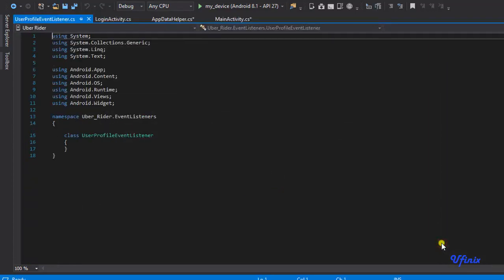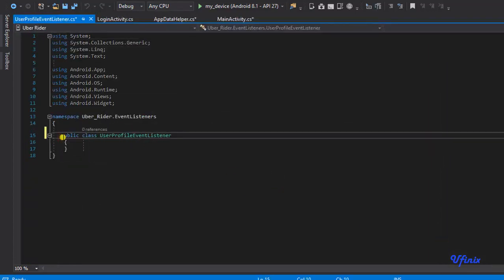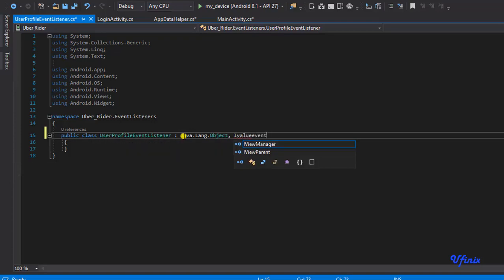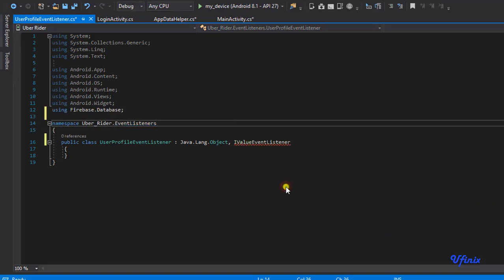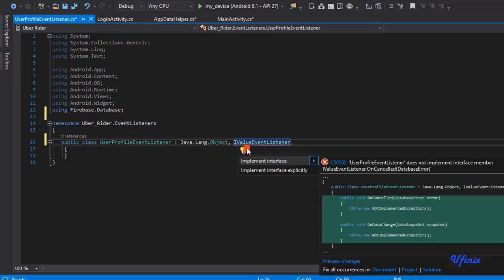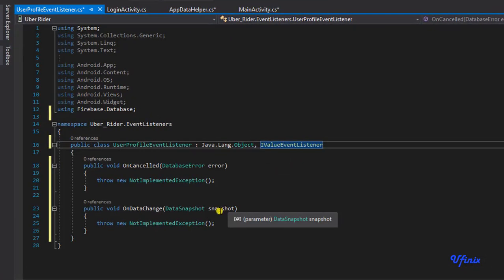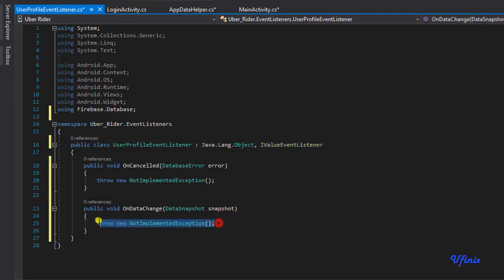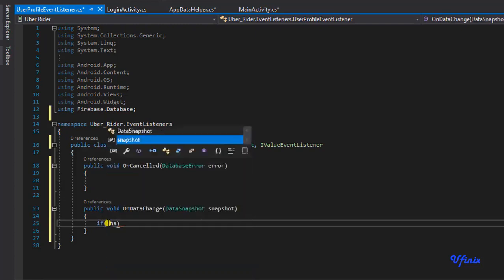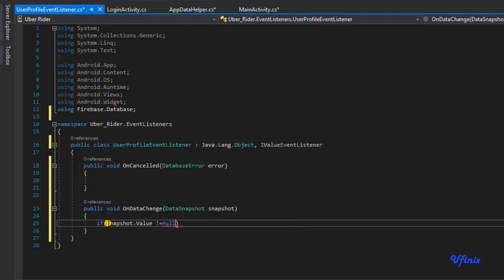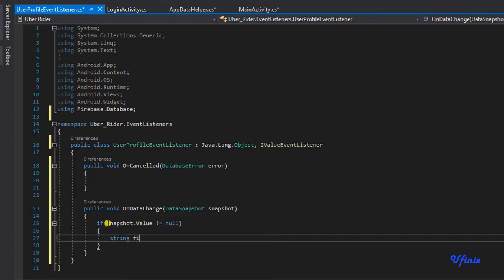I'm going to set the access modifier to public, and I need to inherit from java.lang.Object and implement the IValueEventListener interface. This interface will always retrieve our database snapshot, so the data snapshot will be used to retrieve our user information. I'm going to add an if statement: if snapshot dot value is not equal to null, then I'll define string variables for full name, email, and phone.